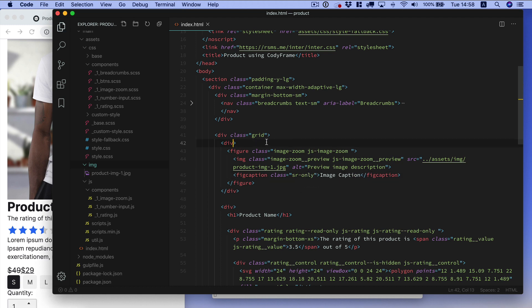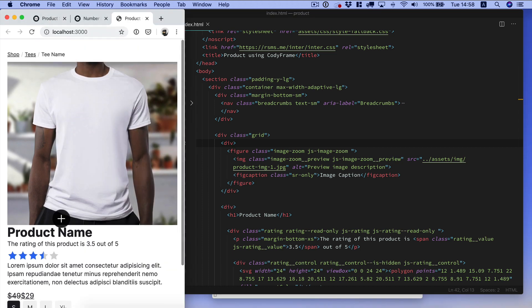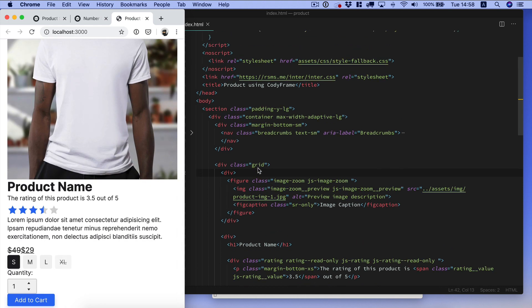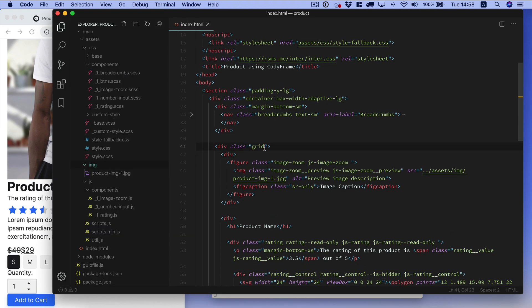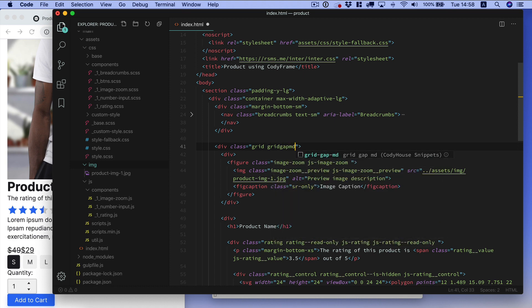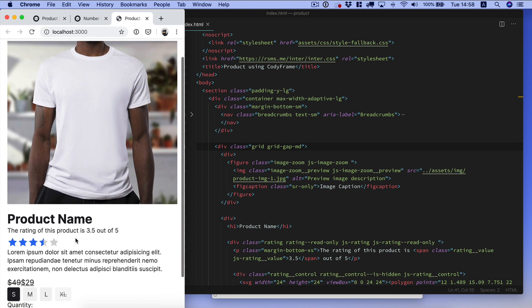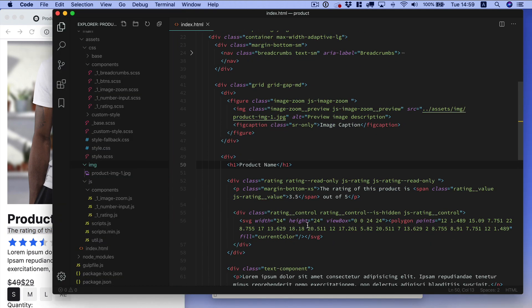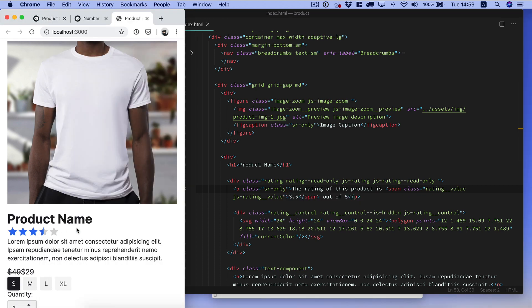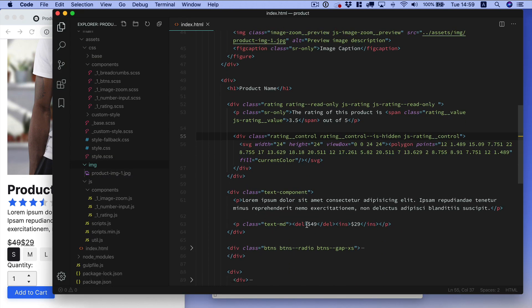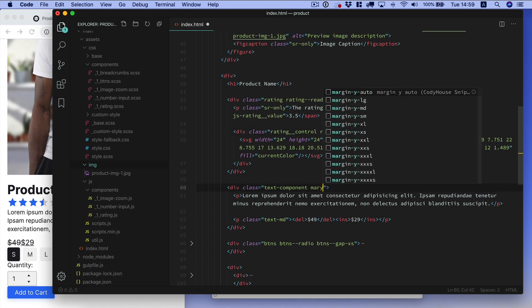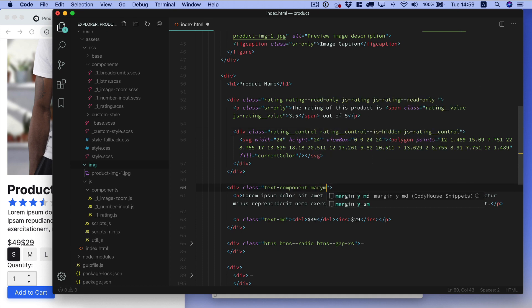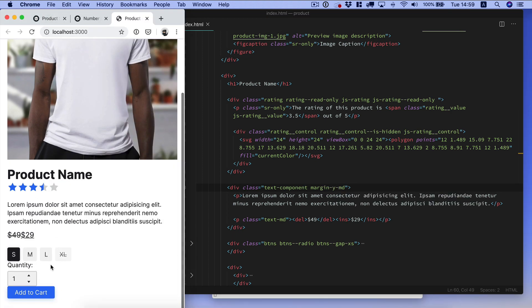Then we want to create some gap in between the image and the product information. Because these are both grid items we can apply a grid gap utility class to the grid element. Now we have space. We want to remove this label as well, once again let's apply an sr-only utility class. Then we have the rating. We need some space in between the text and the price and what's above and below this element, so we can apply a margin y md.